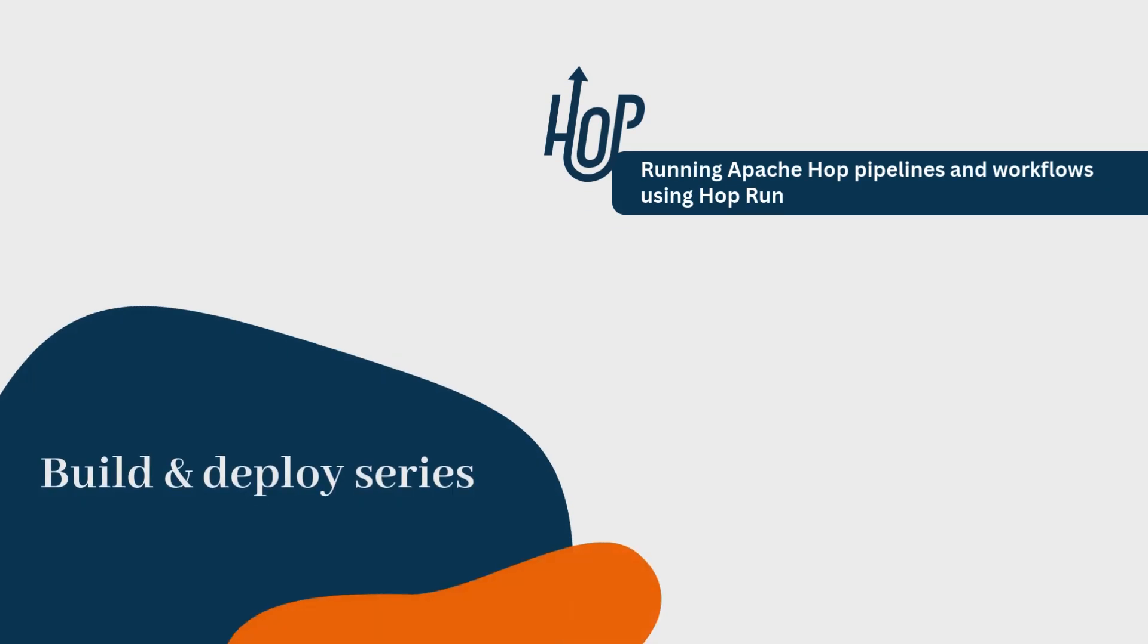Welcome back to our Build and Deploy series. In our second video, we created and deployed two pipelines and integrated them into a workflow in Apache Hop using the Hop GUI.